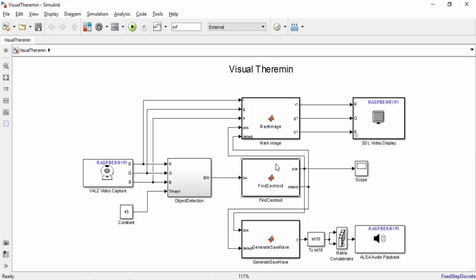When the centroid of the object is found the model is going to mark the centroid on the original image with red crosshairs. This makes the centroid easy to see from our video display.